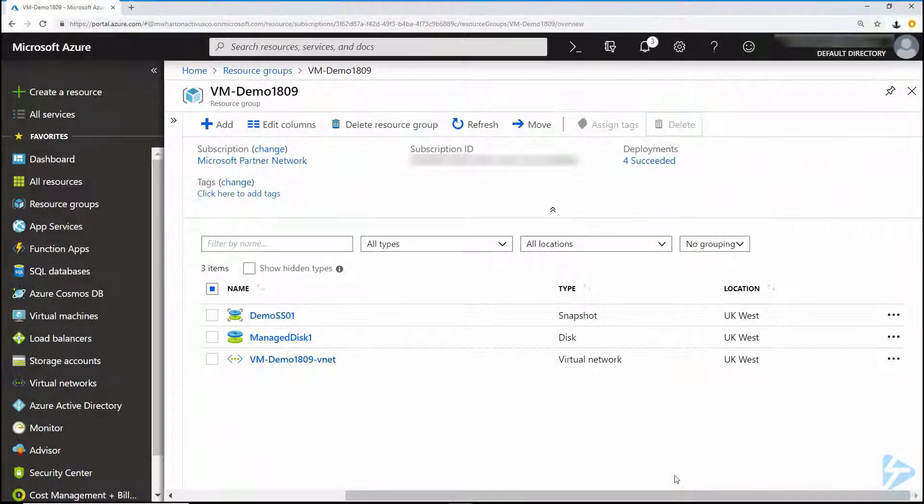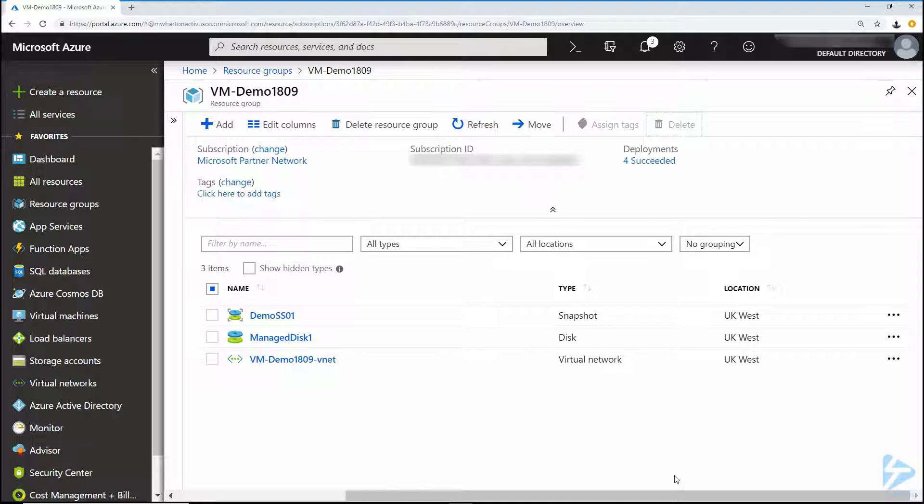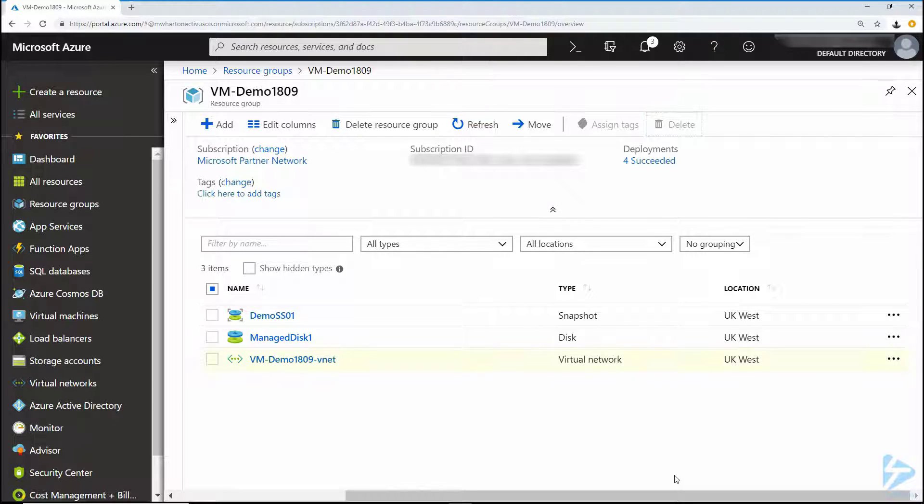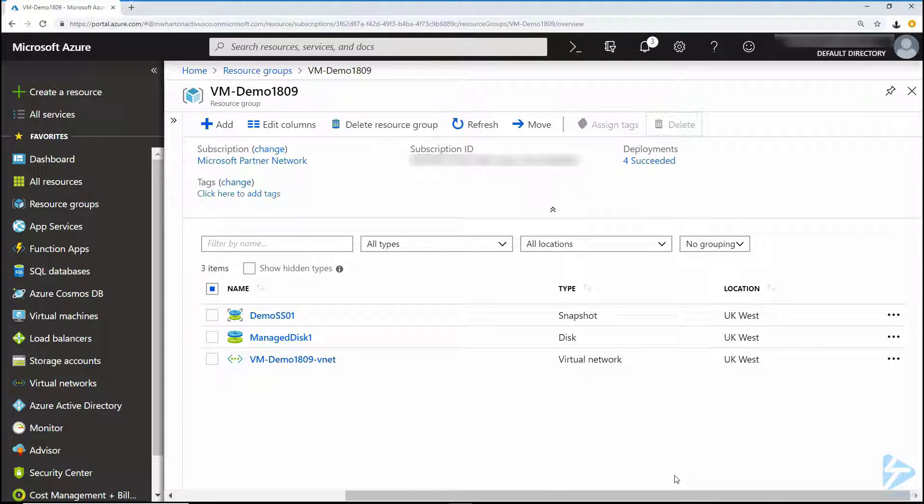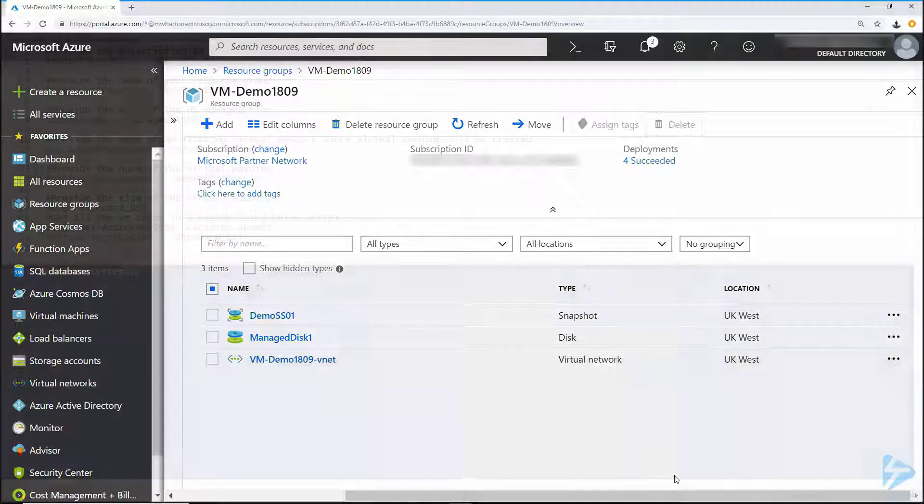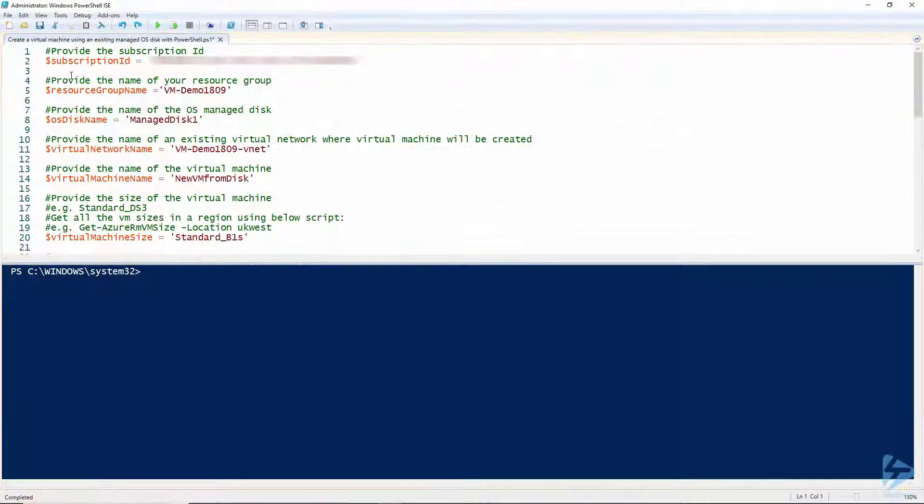We're here in the Azure portal with a resource group that's already been set up and it contains a virtual network, a managed disk and a snapshot. In this video I will be using the managed disk to build a new virtual machine.